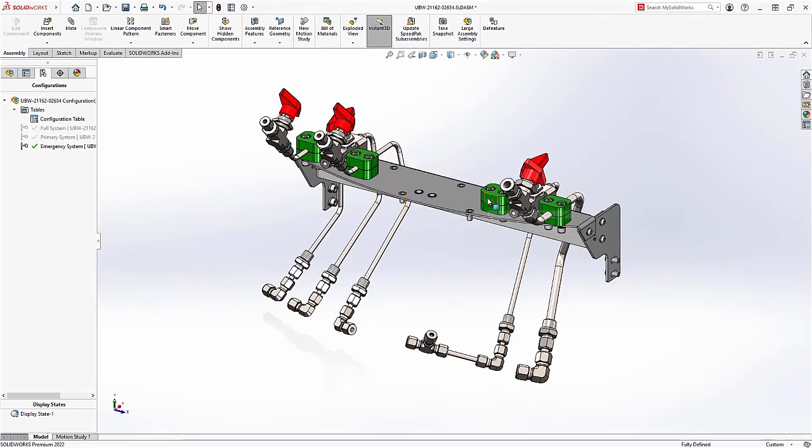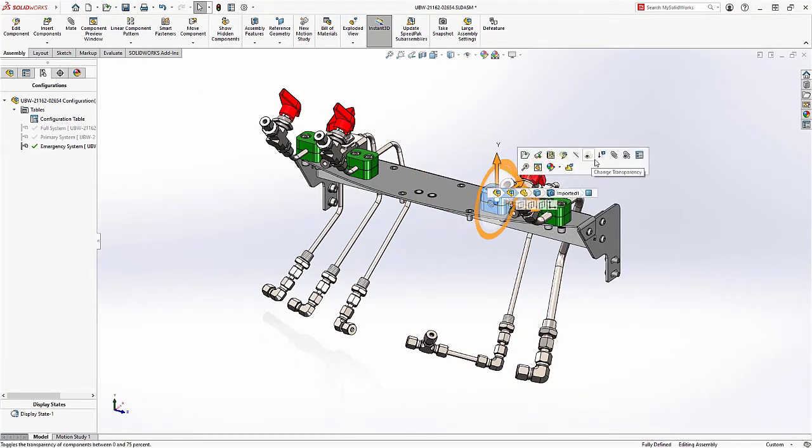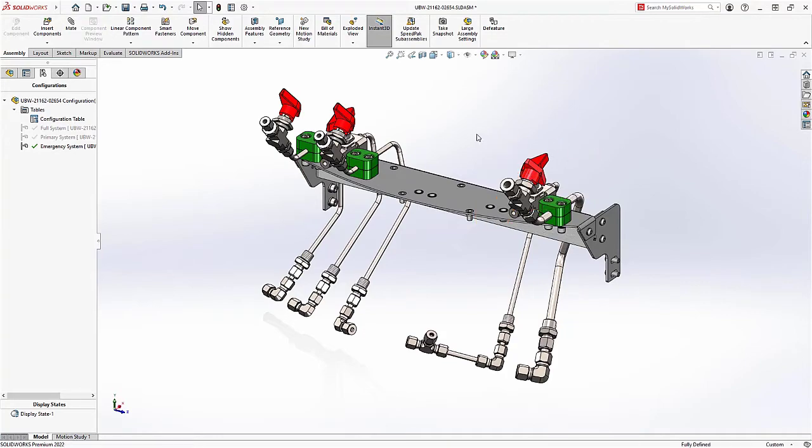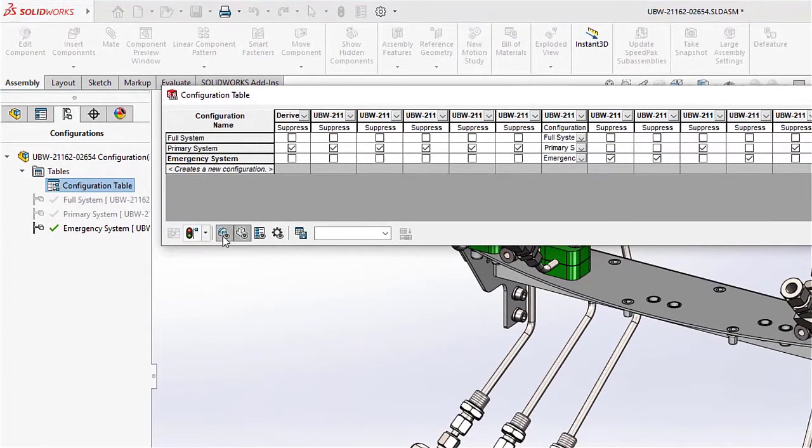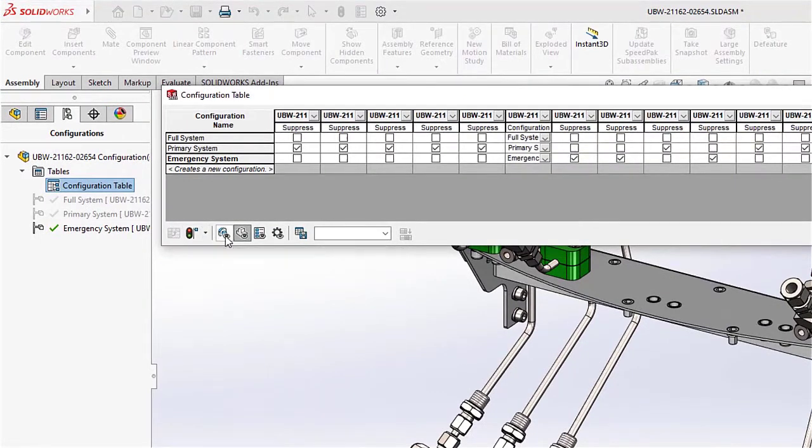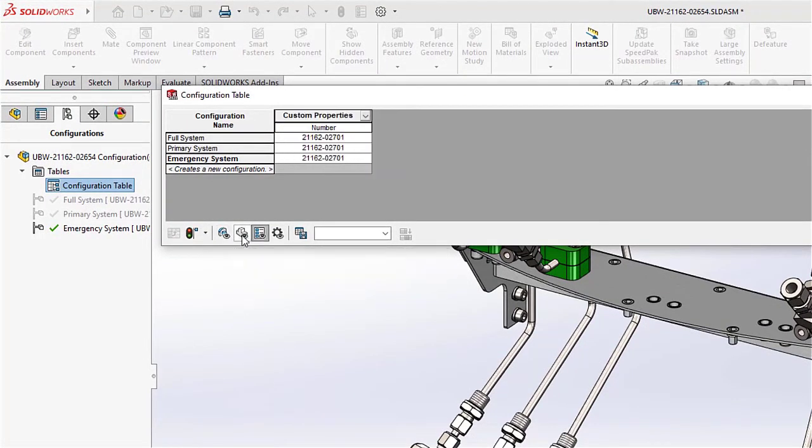The configuration table also has filters to make it easier to focus on what's important. For example, you may want to ensure that the custom properties of each configuration are unique to each version of the assembly.